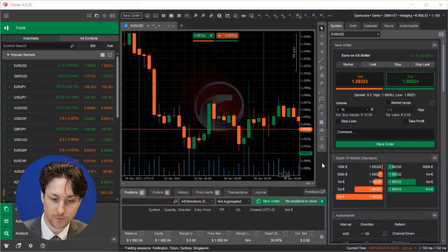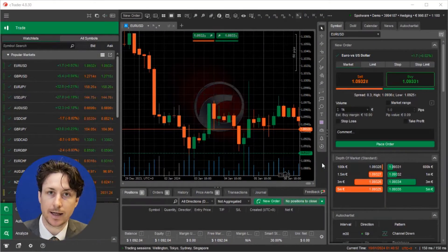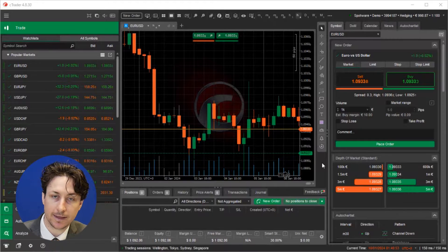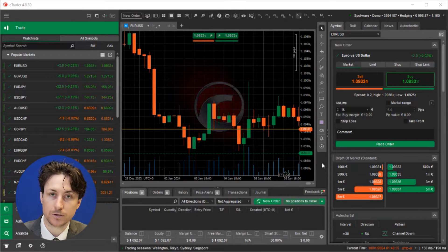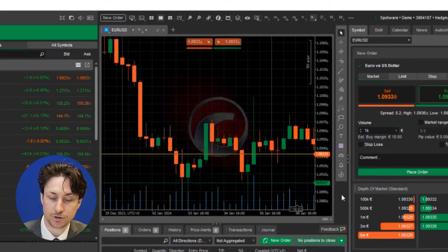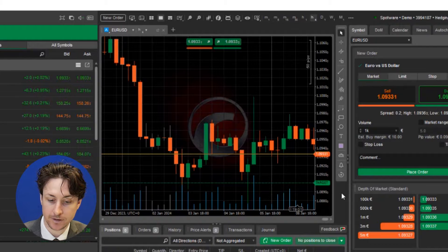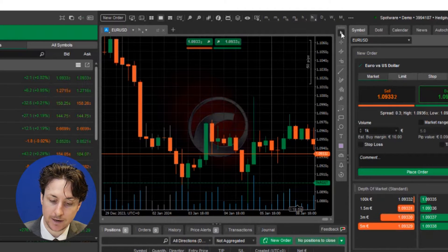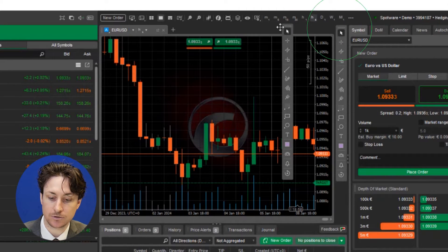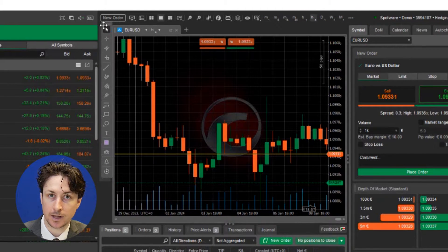In this video we're going to learn how to use the drawing tools in C-Trader. First, open C-Trader and open the chart that you want to analyze. The drawing toolbar on the C-Trader platform is found just to the right of the chart by default, but this toolbar can be dragged and dropped anywhere you would like.